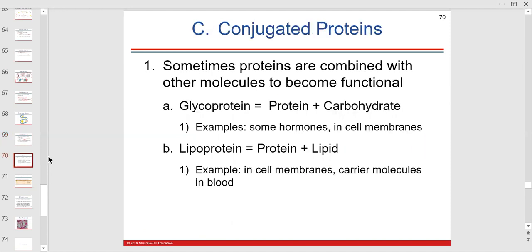Conjugated proteins — when a lipid and protein are put together to make one structure, you get lipoproteins. These are mostly carriers — like LDL and HDL, which are cholesterol and triglyceride carriers. HDL is high-density lipoprotein — good cholesterol, so to speak. LDL is low-density lipoprotein — bad cholesterol. The density refers to how much protein — more protein means higher density, less lipid.